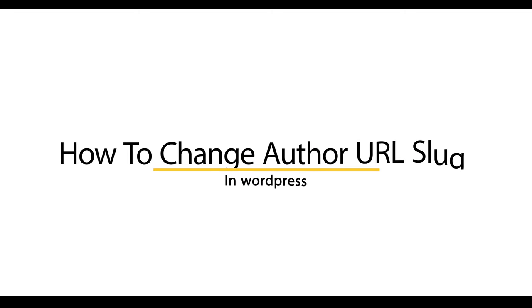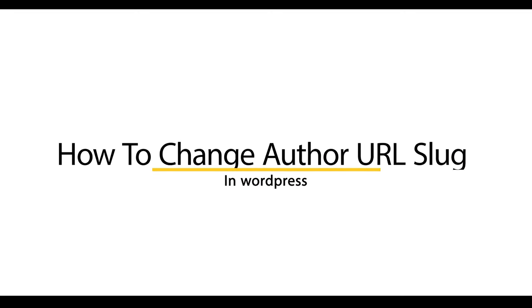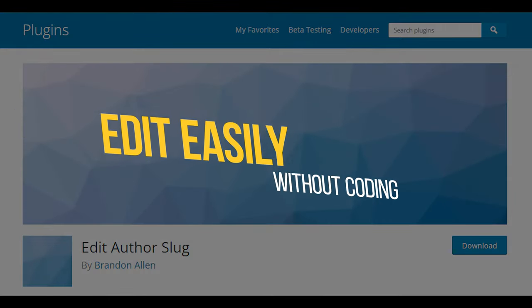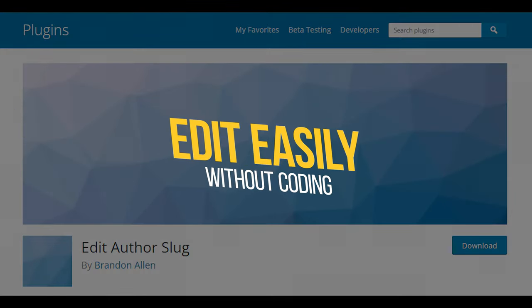How to Change Author URL Slug and Base in WordPress. Install the Edit Author Slug plugin to change the Author URL Slug and Base easily without coding.